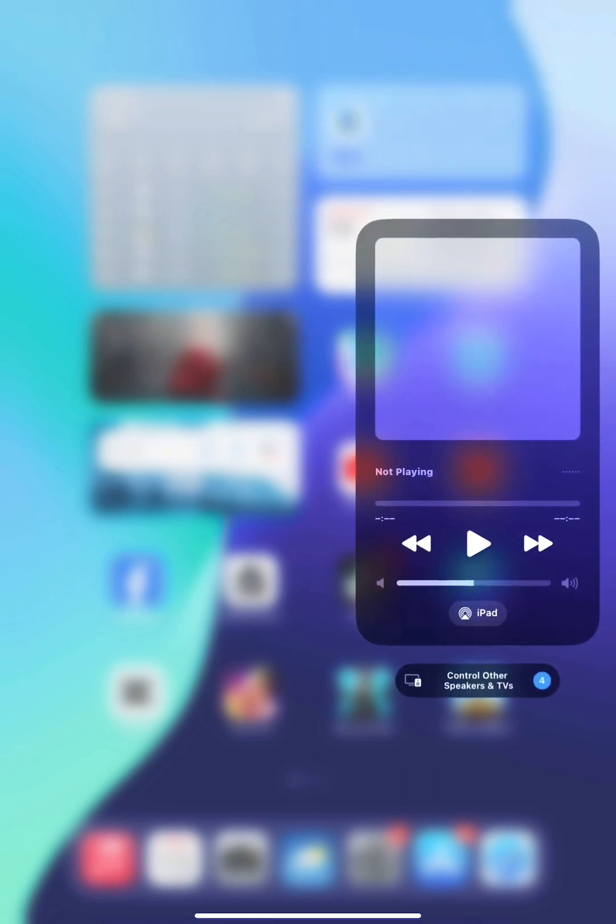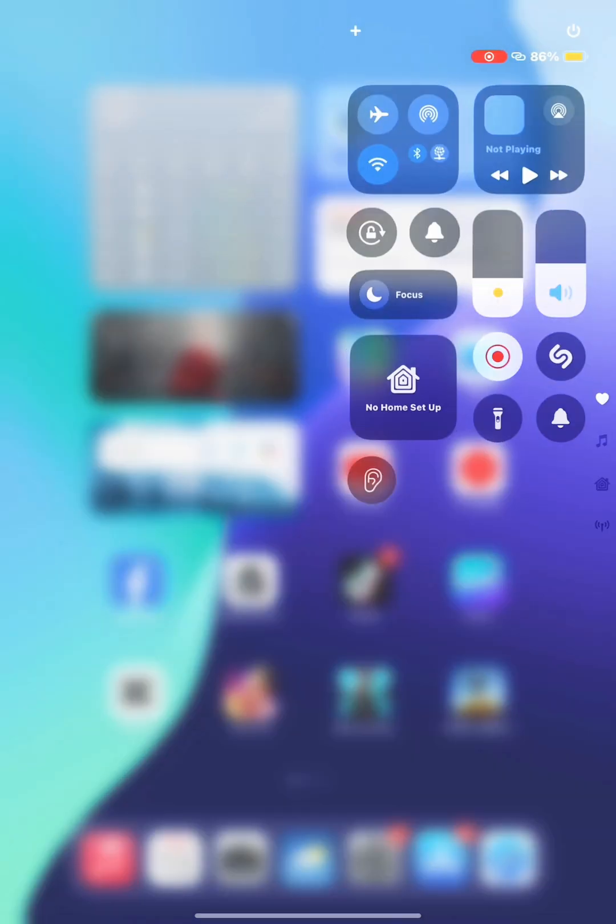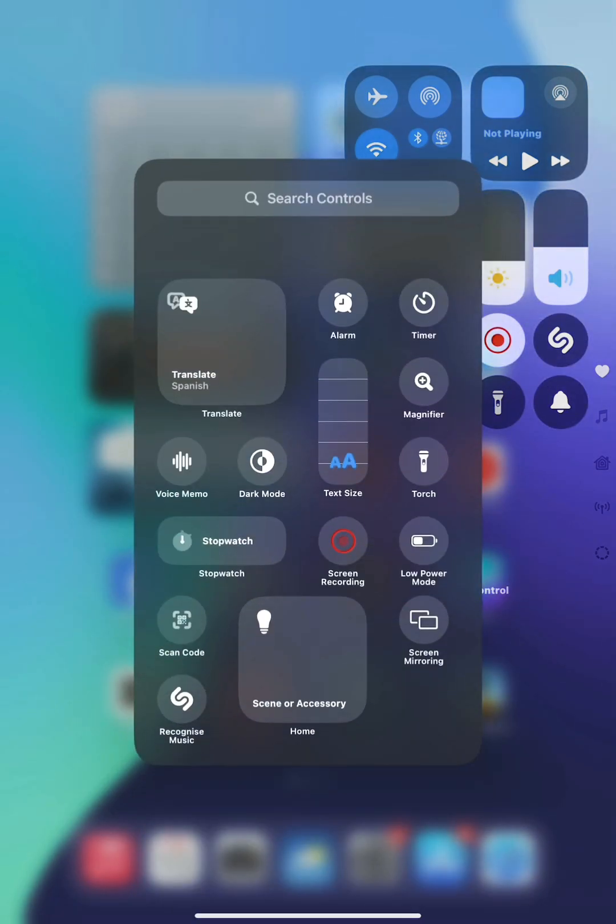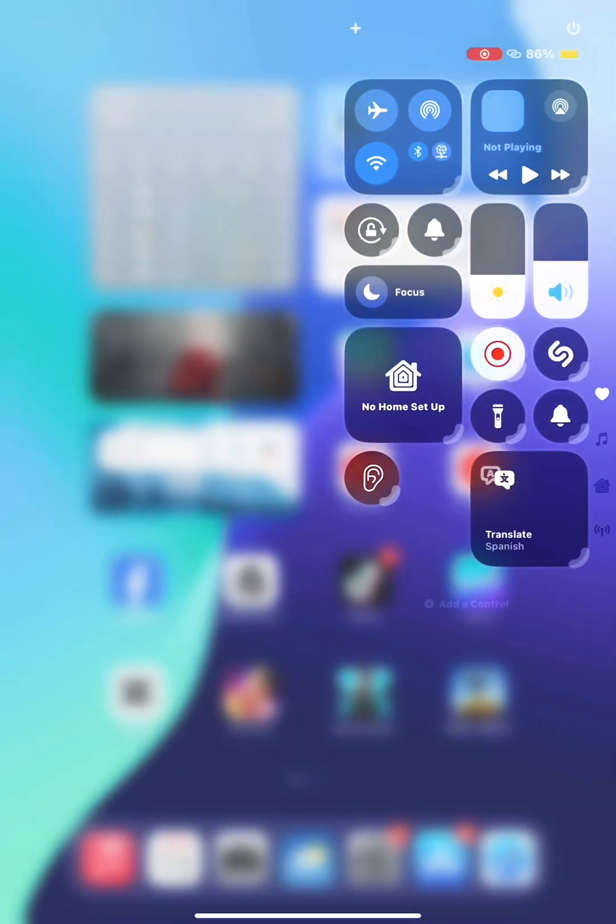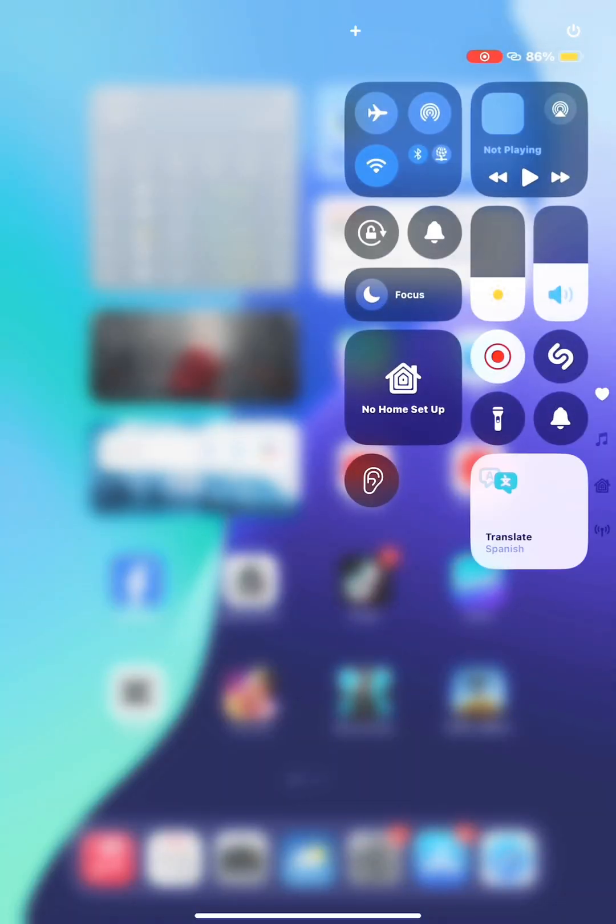Apple is now shifting gears to focus on Apple Intelligence, a redesigned home screen, and a host of other exciting changes. So buckle up and get ready for a deep dive into everything we know so far about iPadOS 18.